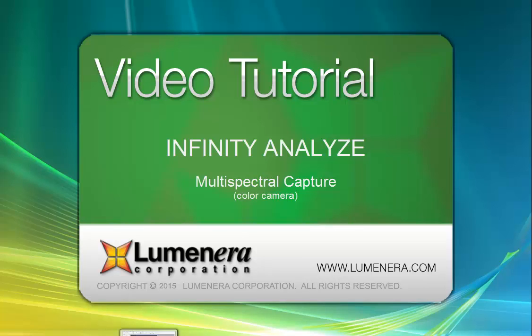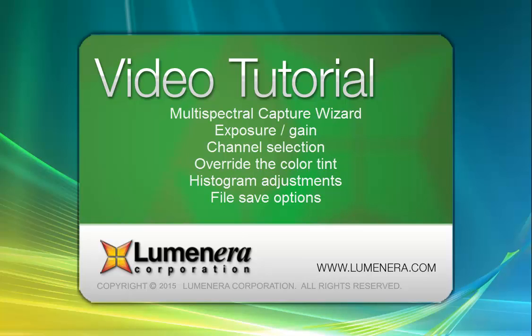This is part of the Infinity Analyze video tutorial series. In this tutorial, we're taking a look at the Multispectral Capture utility. With Multispectral Capture, we have the ability to adjust the settings for exposure and gain and to capture images using the different fluorescence filter cubes and to produce a composite result. We'll go through the steps and the sequence on how to do that.